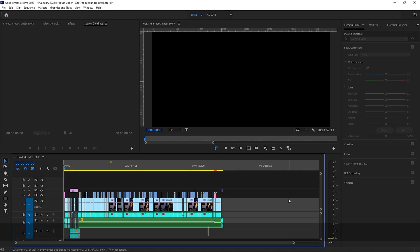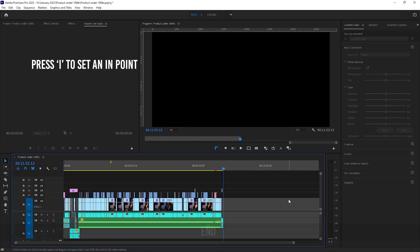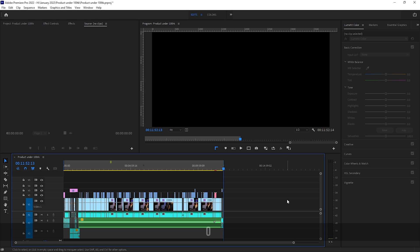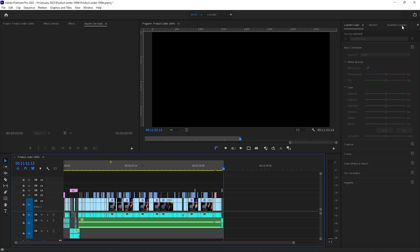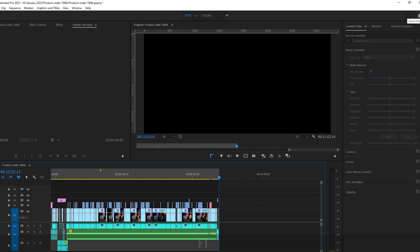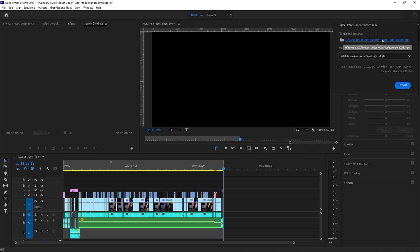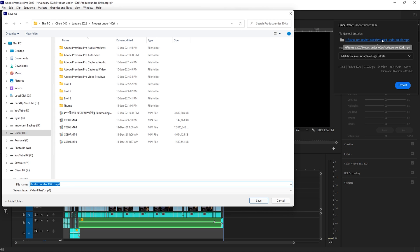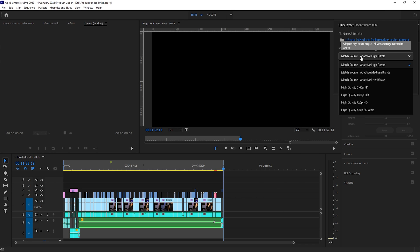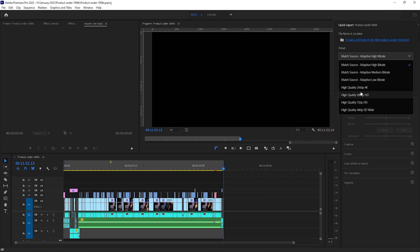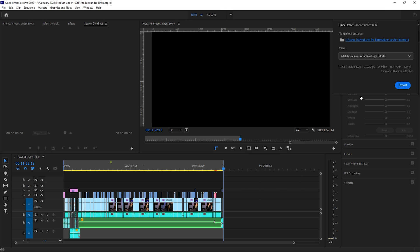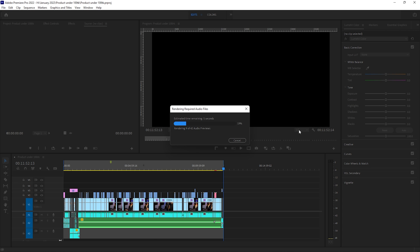The first and easiest way to export video in Adobe Premiere Pro is using the quick export feature. First, you need to make a selection of how long of your timeline you want to export, otherwise it will export the whole timeline. Then go to the top right corner which says quick export, select the location where you want to save the exported video, then from the drop-down select the desired preset, and click on export.